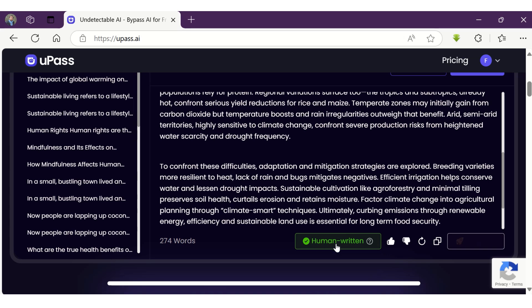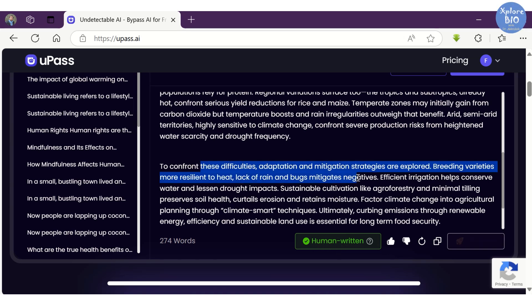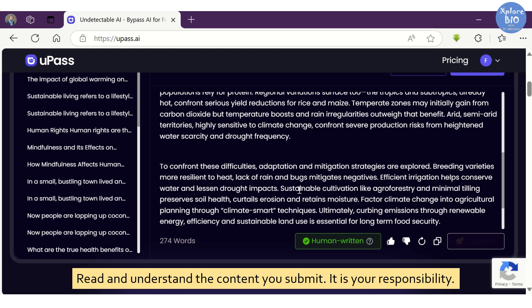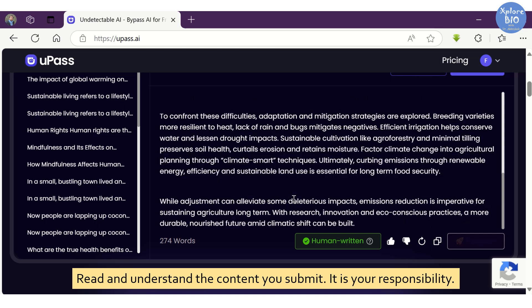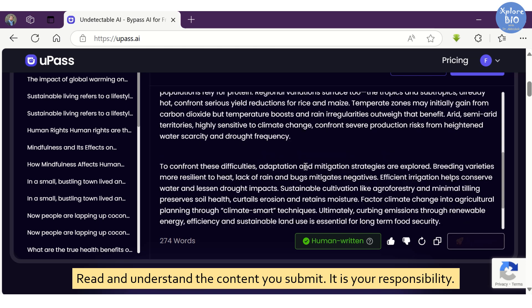This way, you can use UPass to humanize the AI generated content. Nevertheless, make sure the text sounds coherent. Be responsible and understand the content you are submitting for your projects, essays and articles. This way, you avoid the consequences of using AI tools if there are any.